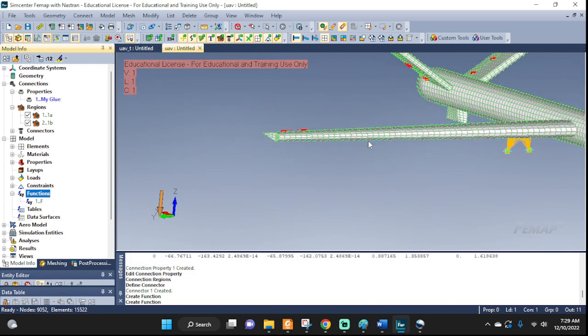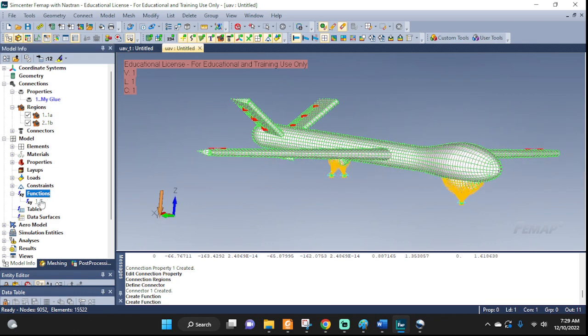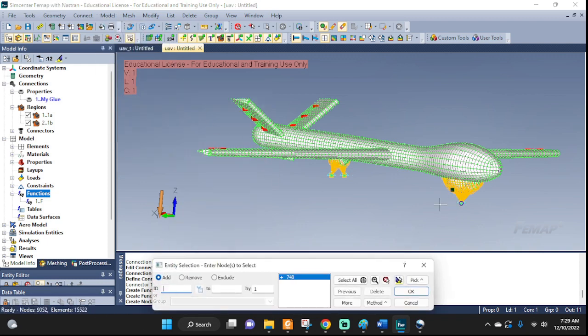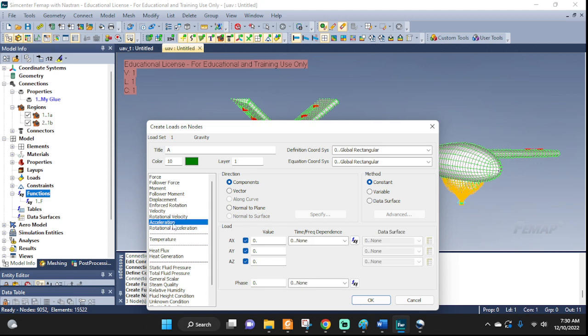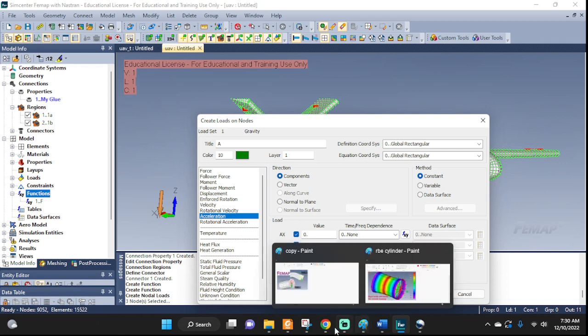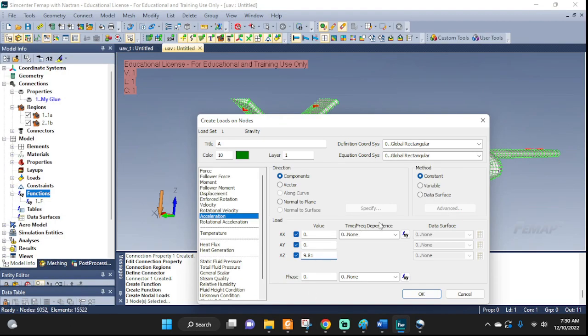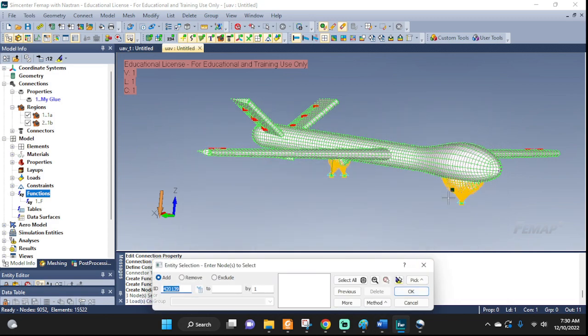So how do we use it? For me, I'm gonna use this as an acceleration function. Right now this is just a function, not defined as what is it. What I can do is I'm gonna use it as a load, nodal, and I'm gonna apply it to the landing gear. Call it big A, and here is where I tell the software what is this function for: is it a force, a velocity, an acceleration? For me it's acceleration. It's gonna be in the Z direction, so I'm gonna put 9.81, multiply it by 9.81, because my function goes from 0 to 1. 1G is 1 times gravity, so 9.81. Here we select the function that we just defined, the F function. OK, that's it.